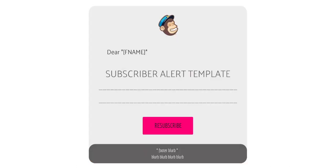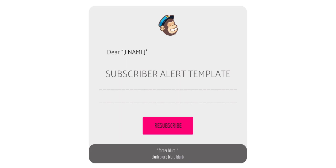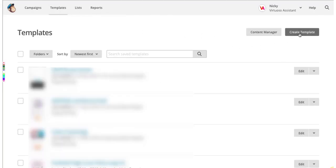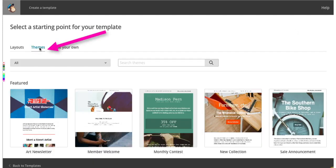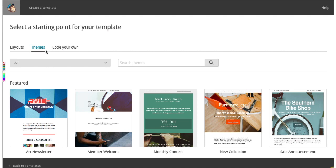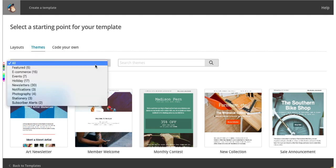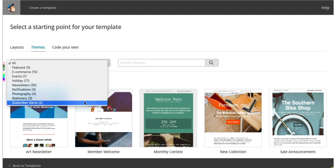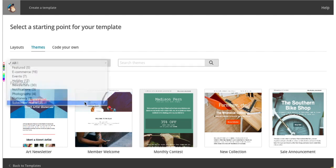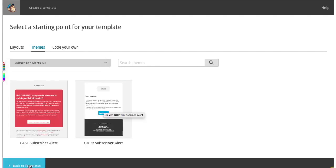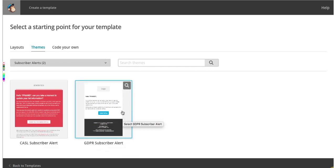Fortunately MailChimp have created a really easy solution to this problem by providing a GDPR subscriber alert template. So head over to the templates tab on your dashboard, click on create template and select themes. You'll see a pull down menu underneath and right at the bottom you'll see subscriber alerts. So click on that to select it. You'll see you have two templates and this is the one on the right hand side that you need. So click on that to bring it up onto your dashboard.